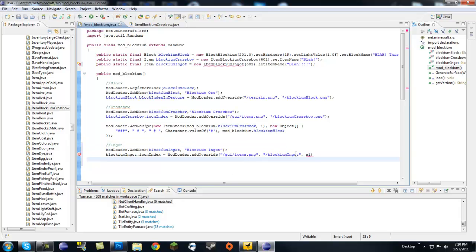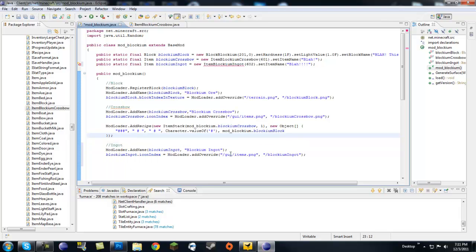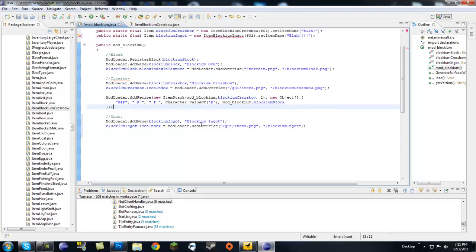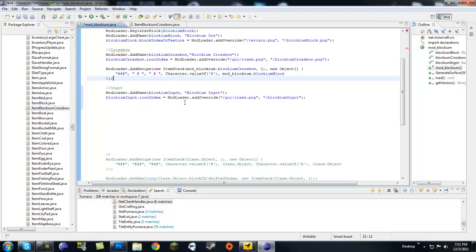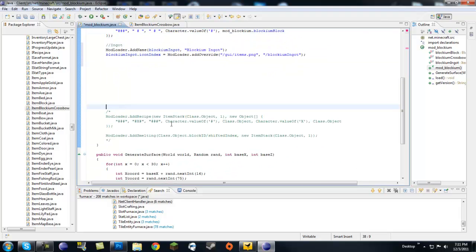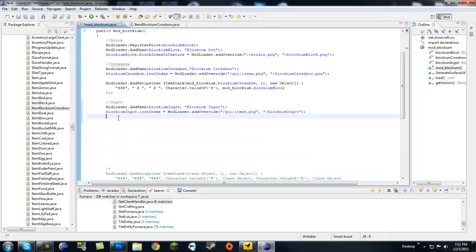Okay, so we have our ingot and we have a texture in there. Now it has a name and it has a custom texture. Now we're not going to give it a recipe because we're actually going to smelt it.